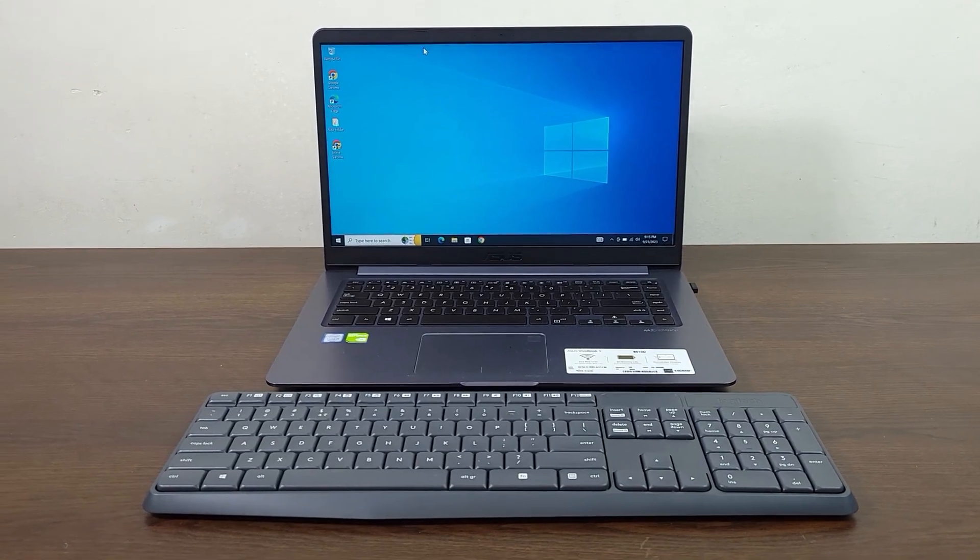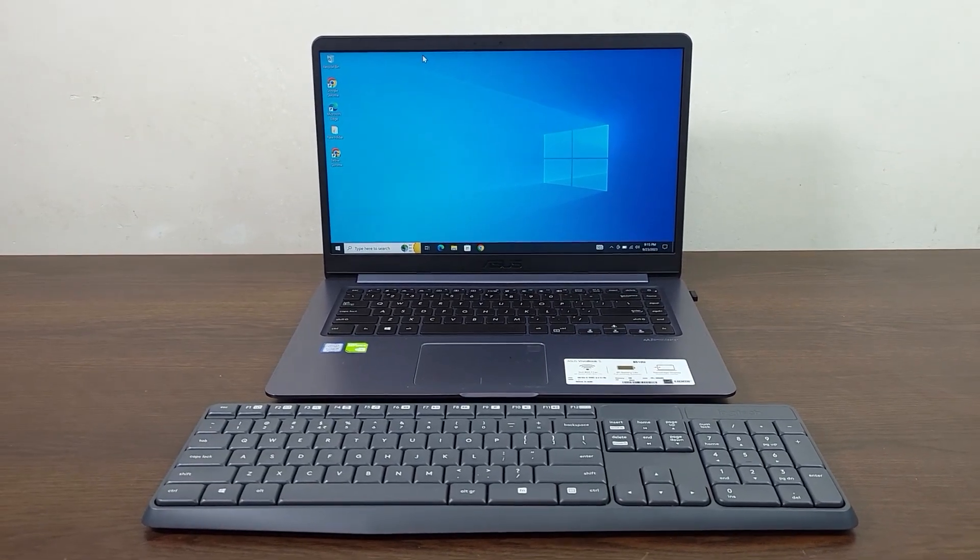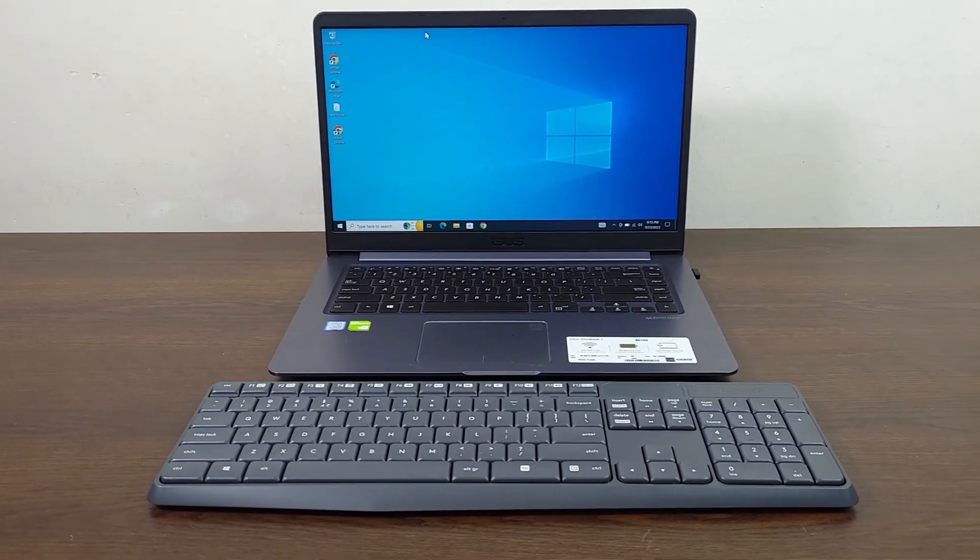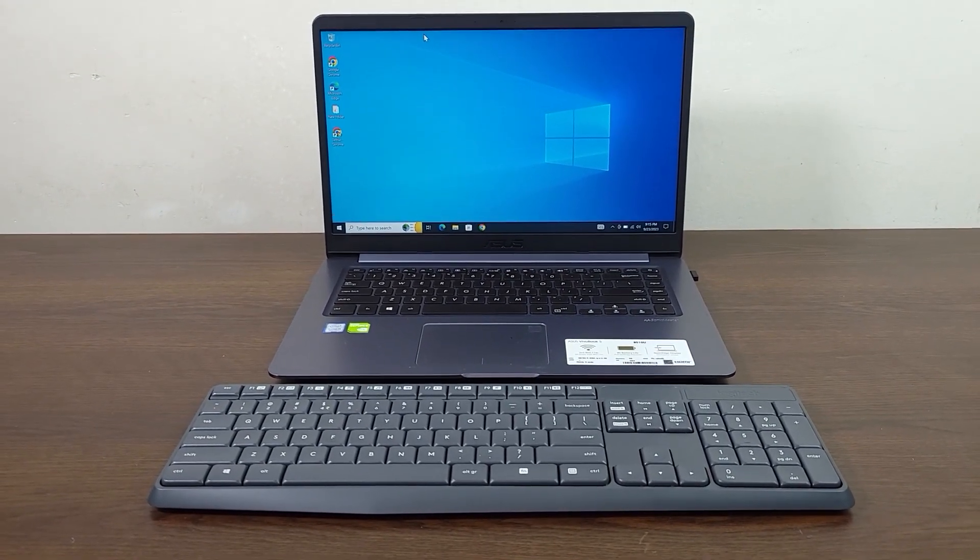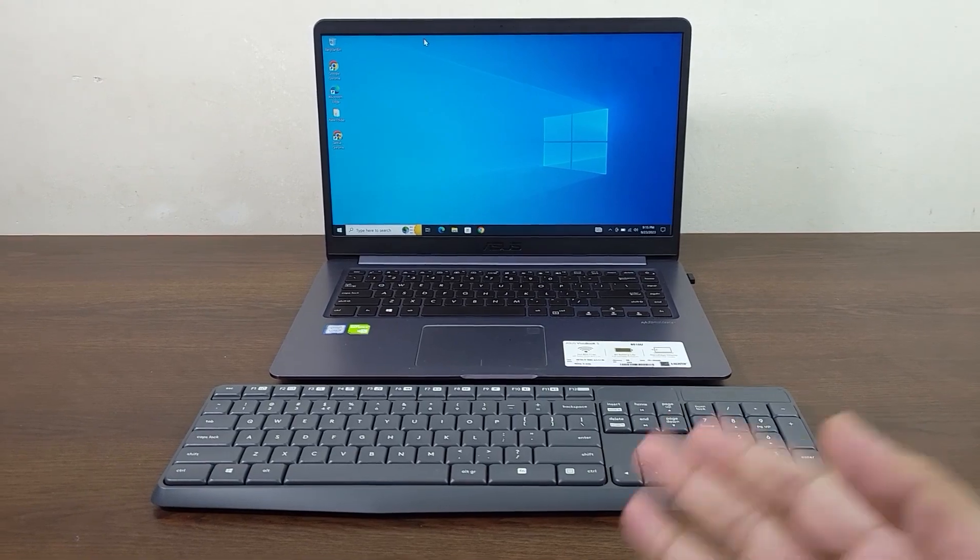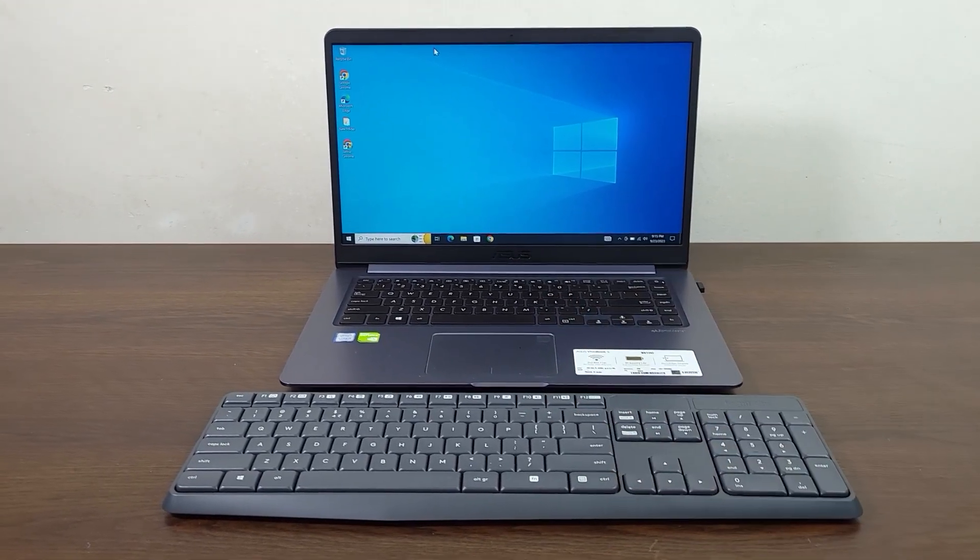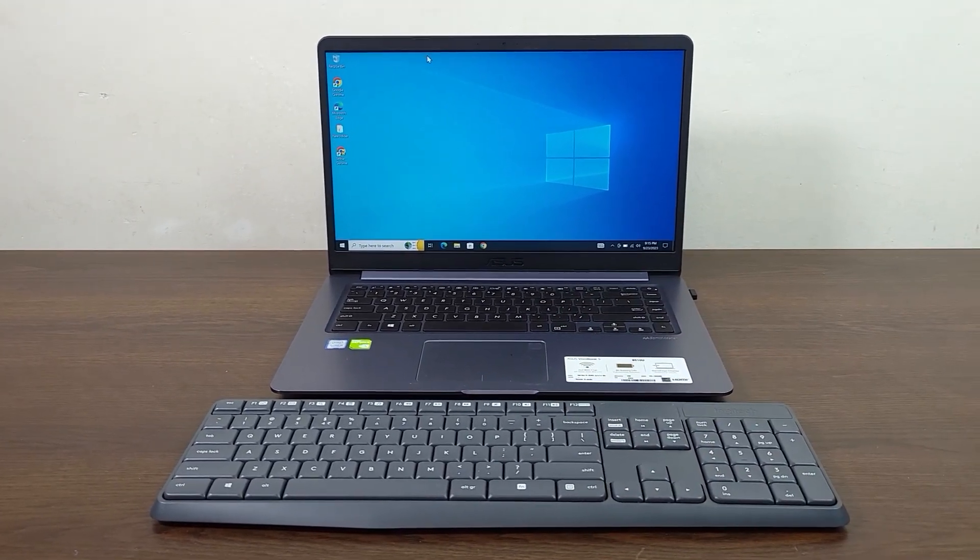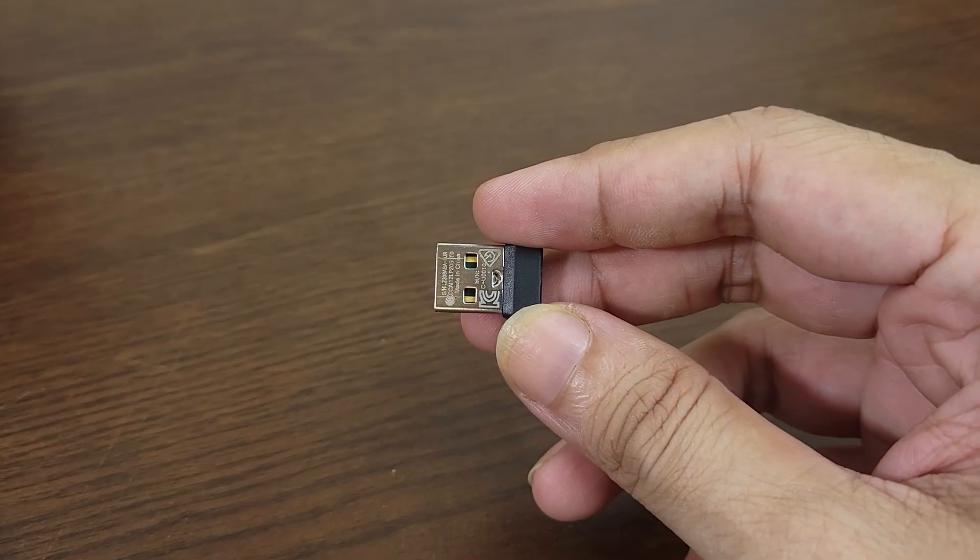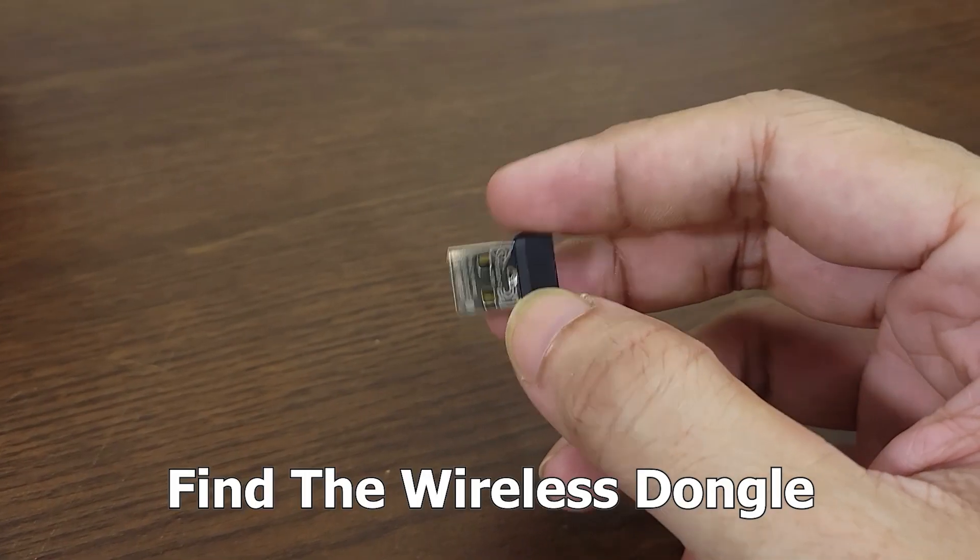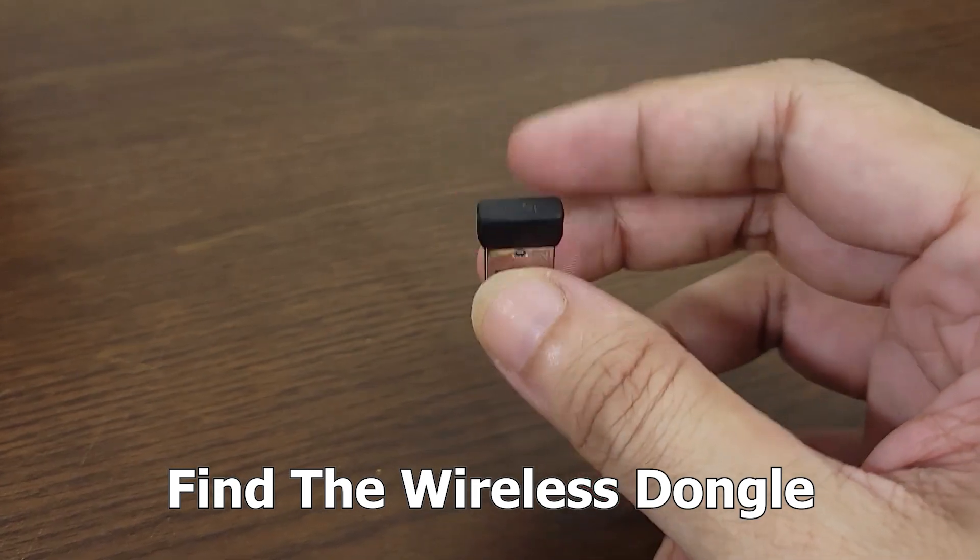Hello everyone, welcome to Techie Labor channel. In today's video, I'm going to show you how to connect your wireless keyboard to your laptop or desktop computer. The first thing you have to do is find the wireless dongle.